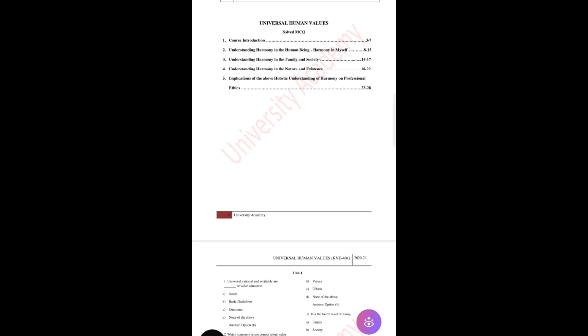Hello everyone, welcome back to my channel. Hope you are doing well. How was your examination so far? I want to know that in the comment section. Probably this is the last paper of the 2021 scheme, that is Universal Human Values. This is a different subject from the rest of the subjects like CIP, Constitution of India.